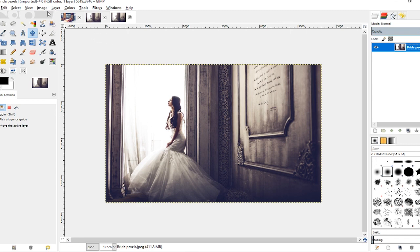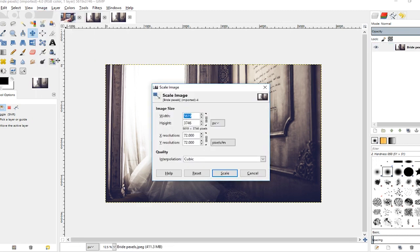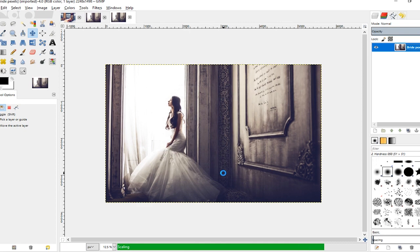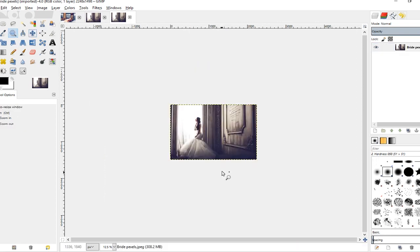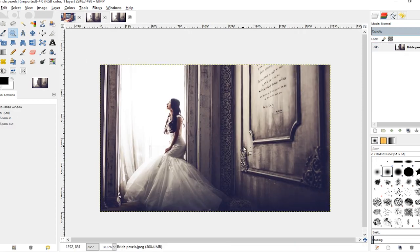So I'll go to Image > Scale Image, and I'm going to change this to percentage. I don't have any particular size I want this to be, so I'm just going to cut this by 60% so that it's now 40% of the original size. Then I'll click Z to grab my zoom tool and just click to zoom in. If you zoom in too much, you can hold Ctrl to zoom out.